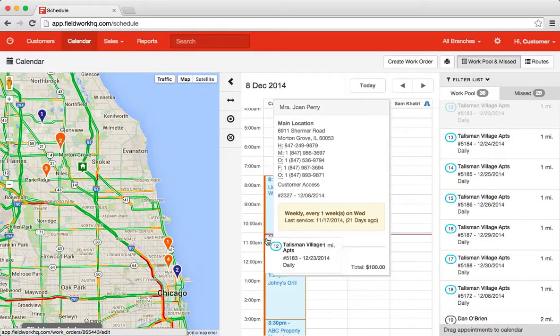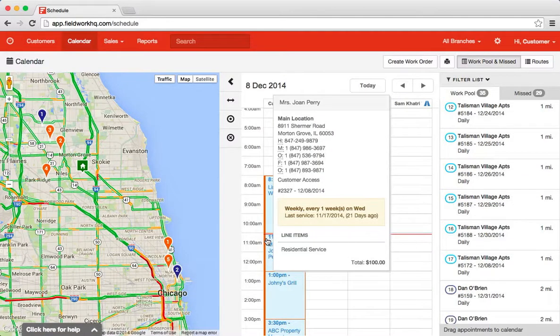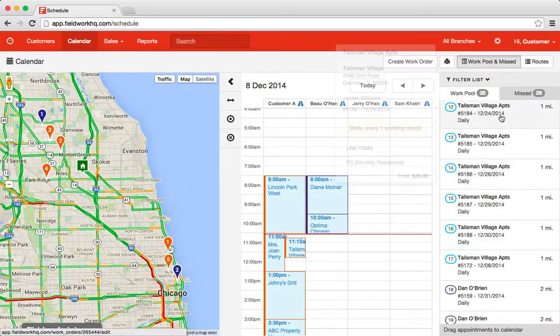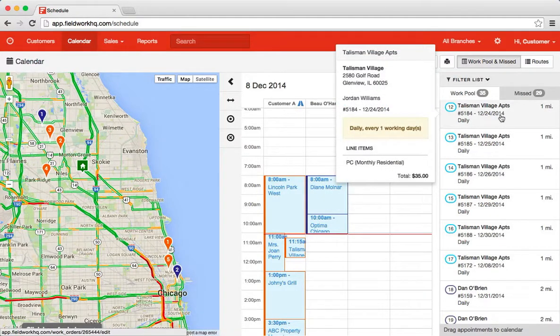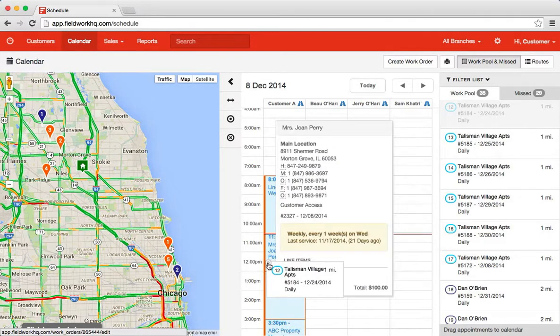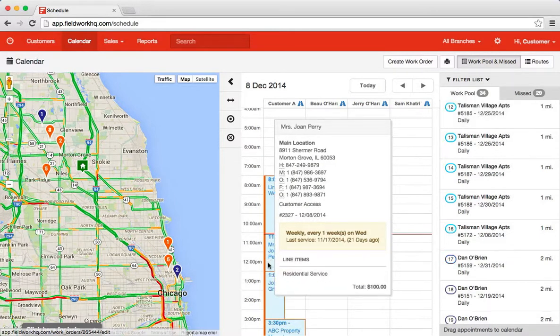Now it will not allow me to schedule anything in the past. My red line dictates the current time of day, but I can schedule in the future. So I can keep moving my appointments here.